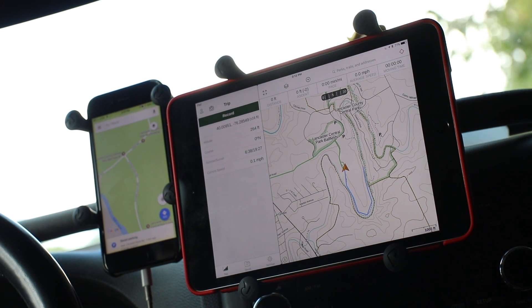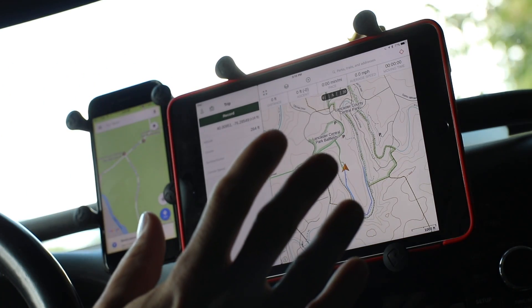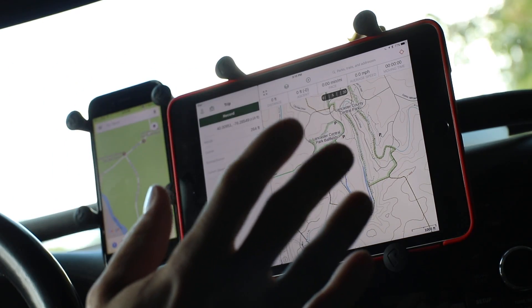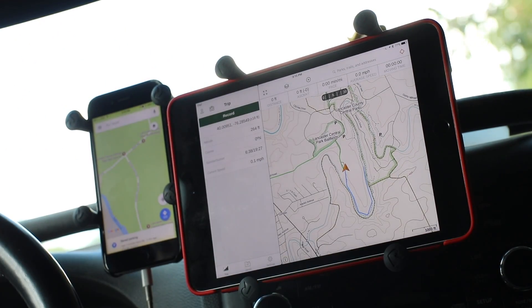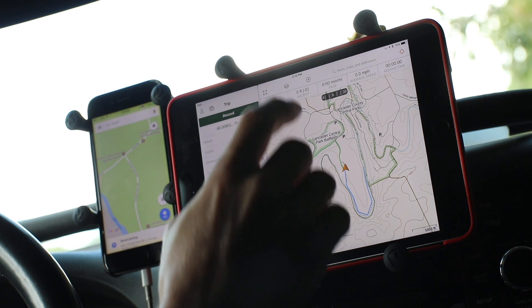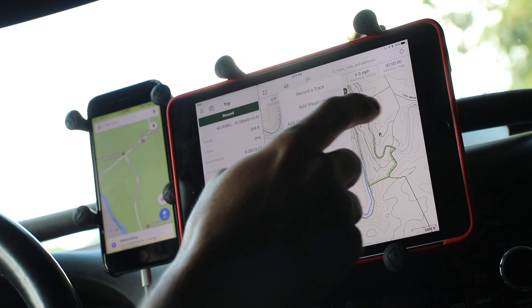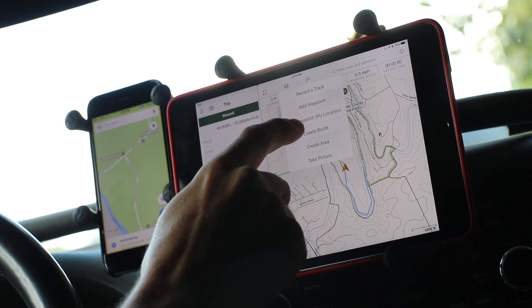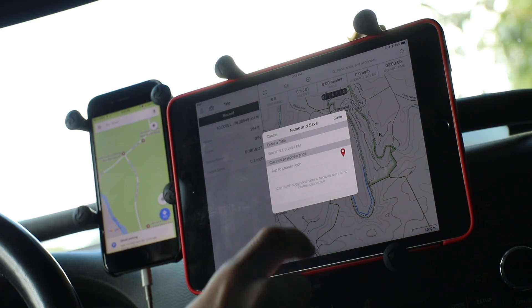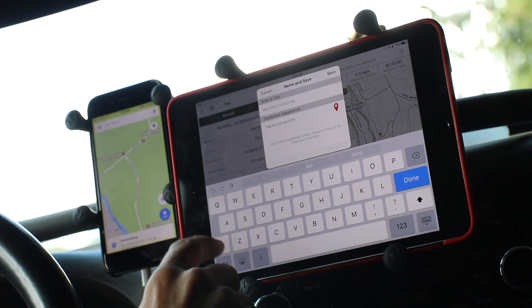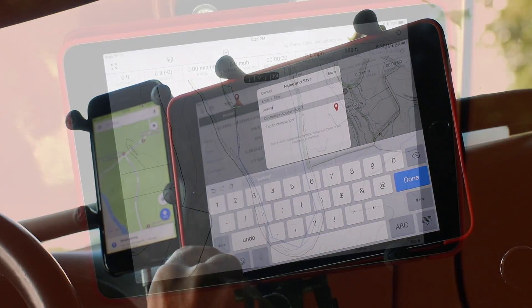Also, every place I stop — gas stations, coffee shops, Walmart, pizza joints, pubs — I add a waypoint and name it. I even log parking lots.